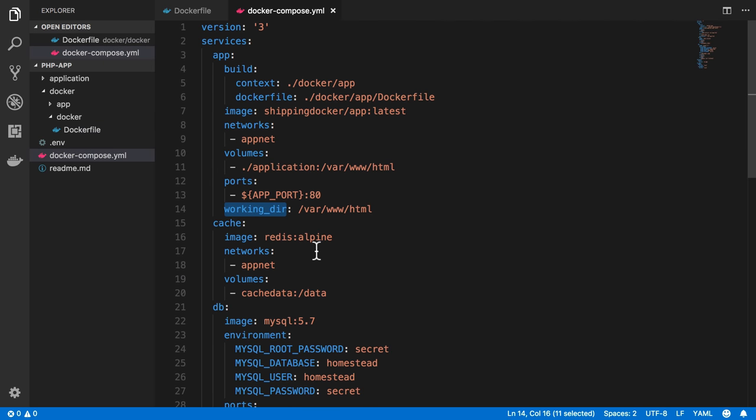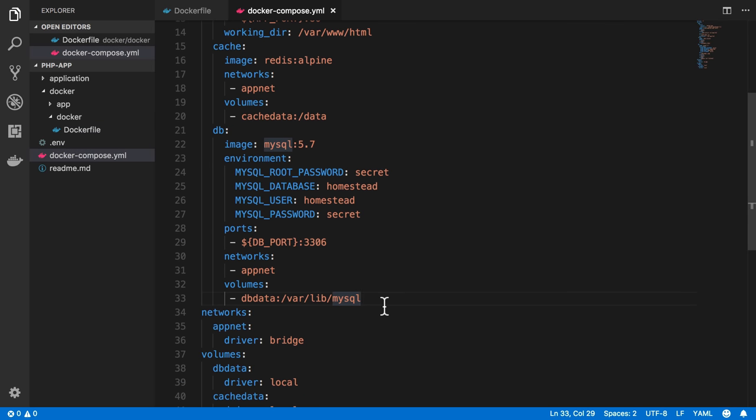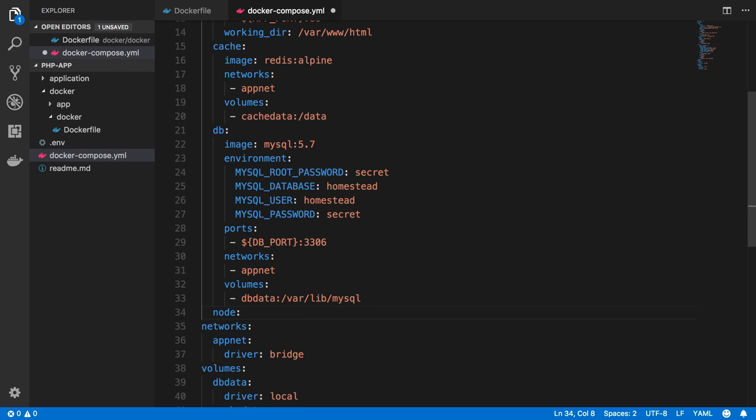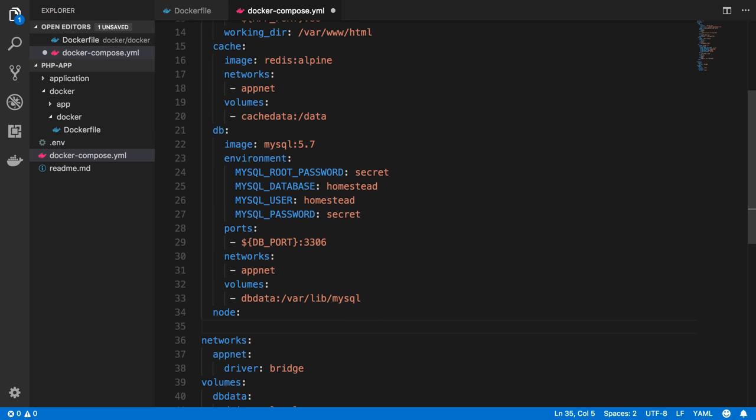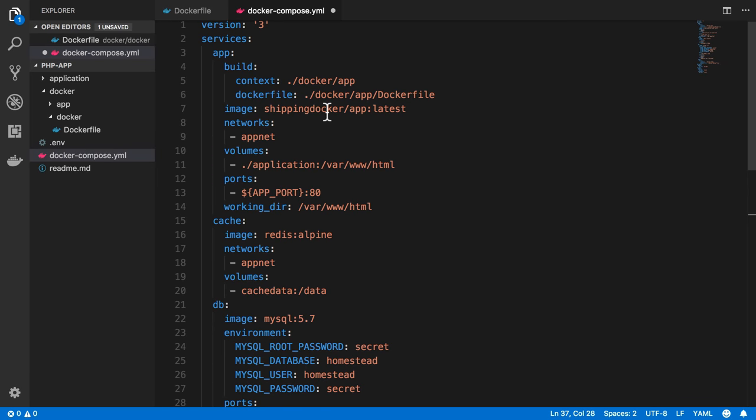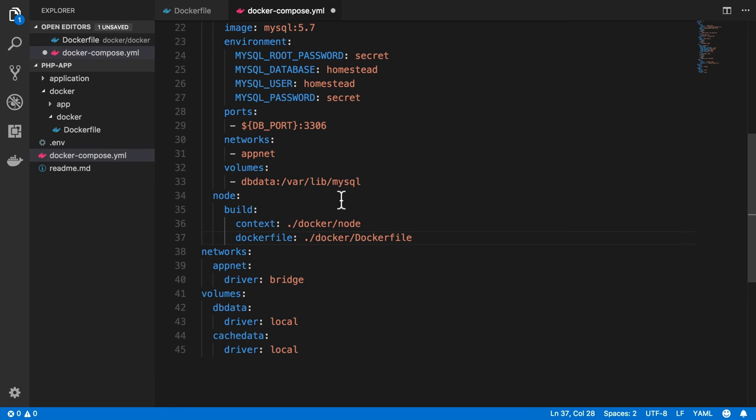So then the next thing we just need to do is update our Docker Compose file and make a new service for Node or whatever you want to call it. I guess I could call it something like build, but I'll just call it Node. Node is kind of a generic word anyway, even though it's specifically talking about Node.js. So we have a build section here, and the context is Docker and our Node directory, and there's a Docker file inside of that directory. Let's be explicit there and do Docker, Docker file. So the file path is explicitly set, just like up here. And let's see, Docker Node. Okay, so now that file path should be correct.